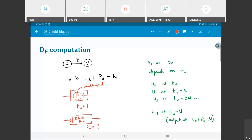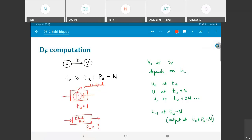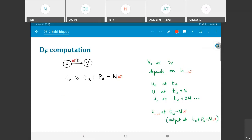So u0 happens at tu, and therefore u minus 1 happens at tu minus n. Writing out the expression: tv is greater than or equal to tu plus pu minus n. And if I had w delays, I just have to put a w in there — u of minus w happens at tu minus n times w, and therefore tv must be greater than or equal to tu plus pu minus n times w.